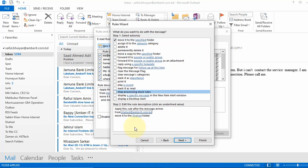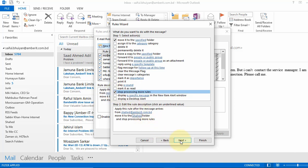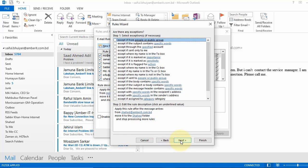In here we select another rule, stop processing more rules. Put a tick on here and hit next. In this section for exception we don't change anything, just click next.